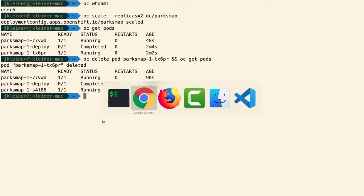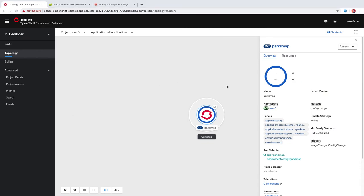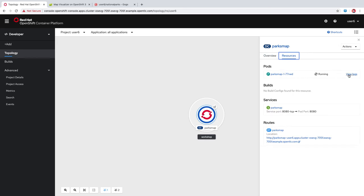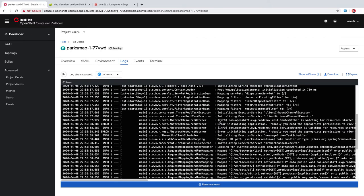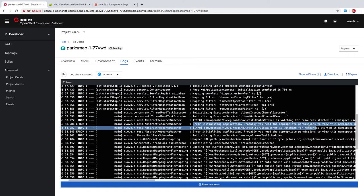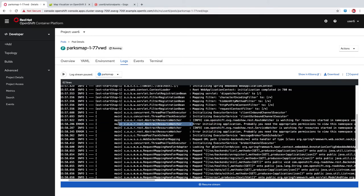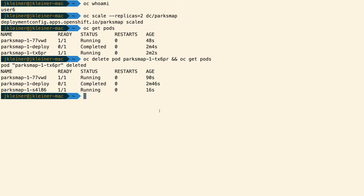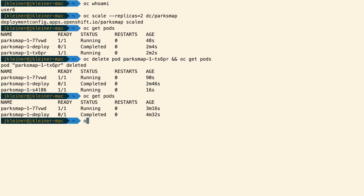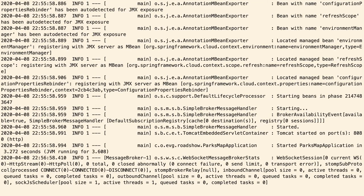Now we're going to scale back down to one before we move on. When you have an application running, you may want to look at the logs for your pod. We can do that here by clicking on this link to view the logs. You can see in this window a streaming view into your logs for your application. If we scroll here, you'll notice that there are some errors in our logs, and we'll take some actions to handle that in an upcoming step in the demo. You can also get to the logs from the command line using oc logs -f and then giving it our pod name.